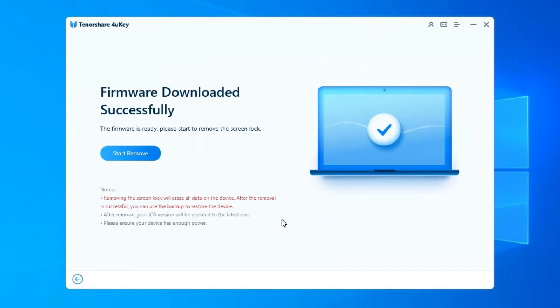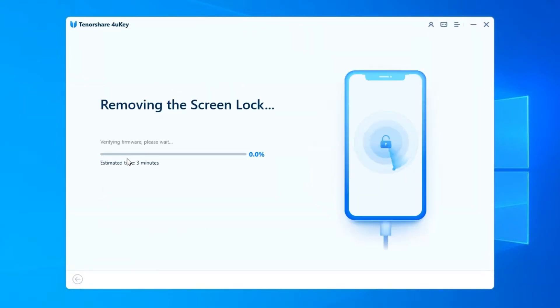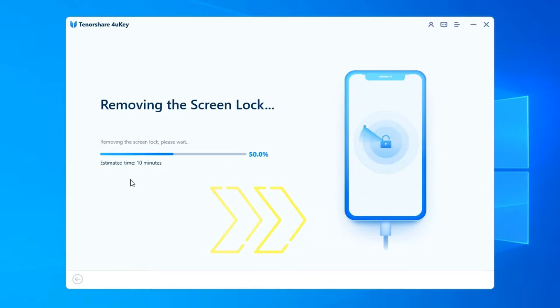When the firmware is downloaded to computer, you can click Start Remove to start removing iPhone passcode. The whole process takes several minutes. Please keep the device connected in the process of password removing.